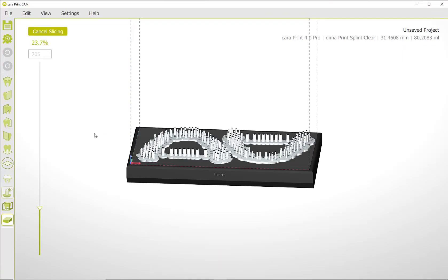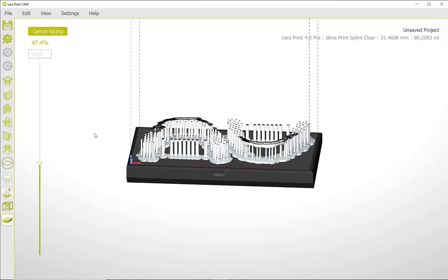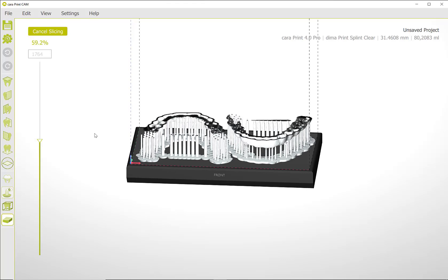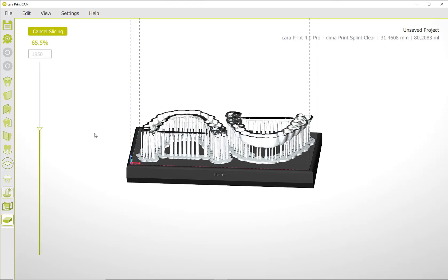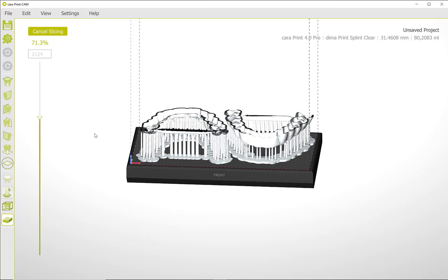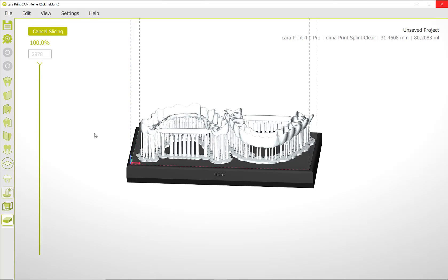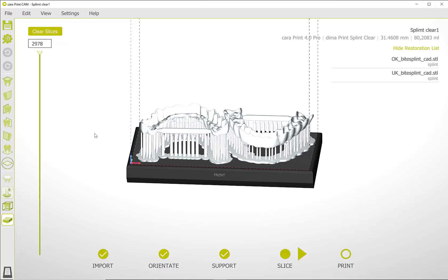During the slicing process, you can follow the progress on the screen. Once the process is complete, you can transfer the sliced file to the printer. This can be done via USB stick or directly from the software via your network.